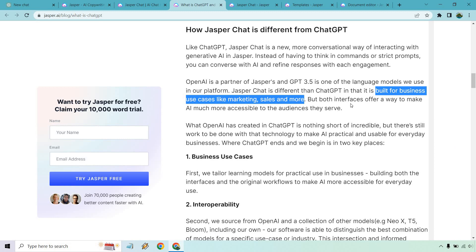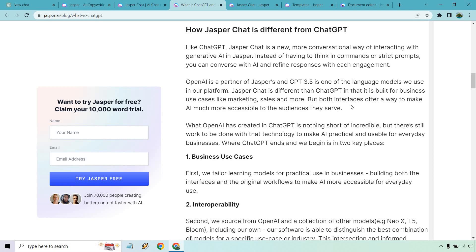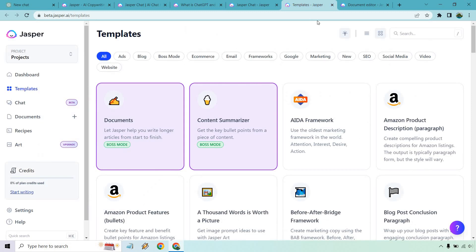It says both interfaces offer a way to make AI much more accessible to the audiences they serve. I say that also especially for the fact that there's tons of templates that come along with Jasper that are just marketing or business related. For example like the AIDA formula, if we're going to go into templates, the framework like here, I'm going to open this up and then we'll kind of compare it in chat.